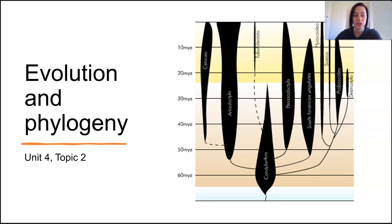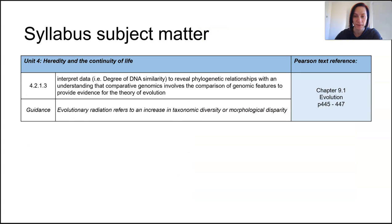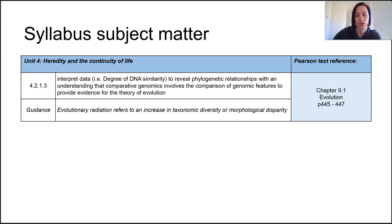In this lesson we're looking at evolution and phylogeny. We're reminding ourselves of some phylogenetics so that we can interpret data.